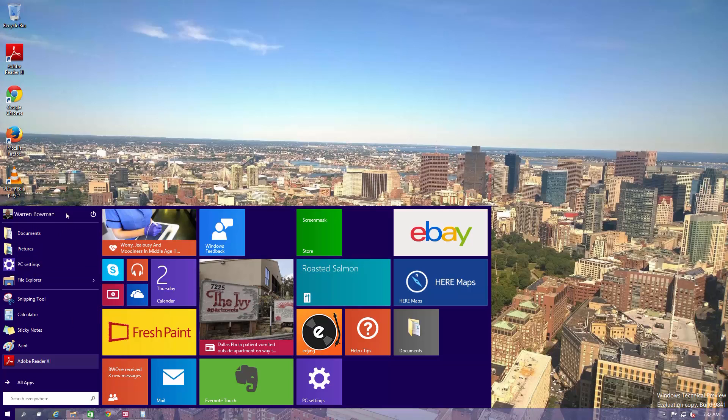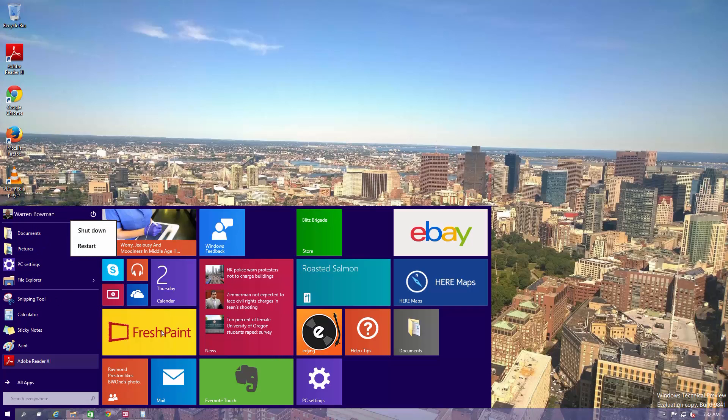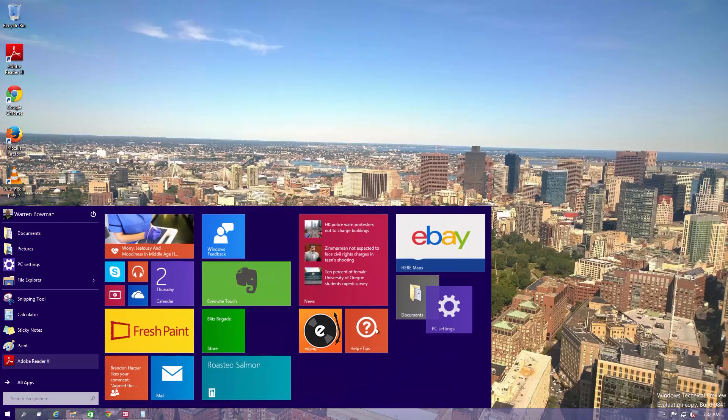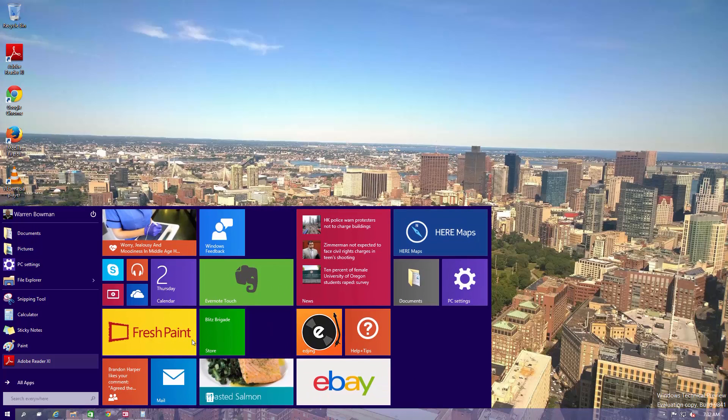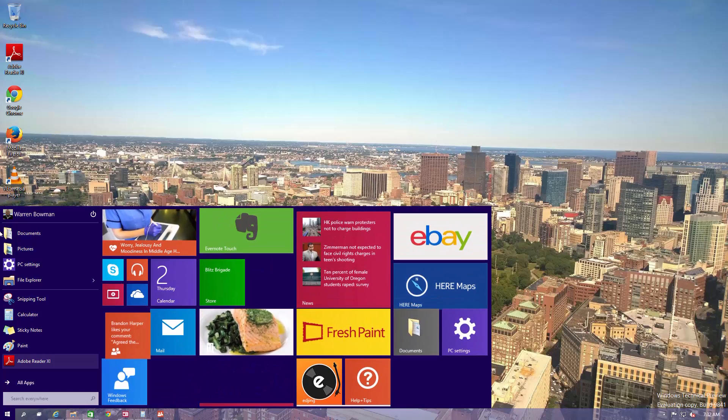Now what this allows you to do is have your pinned apps right here, the power is right here at the top so you can control your power options. But then also you can control what applications go here and you can move these around between live tiles and modern UI applications and standard ones too.